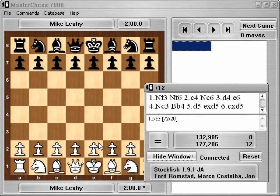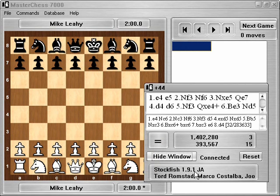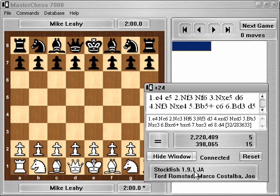That's it. We've just added a new engine and it's running. Stockfish 1.91 is running. That's how to add engines to Master Chess 7000.